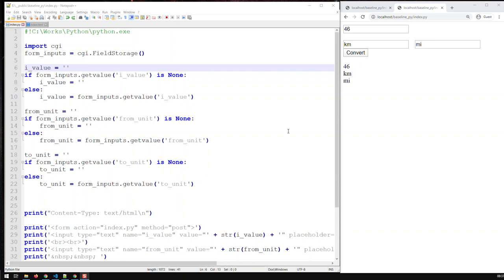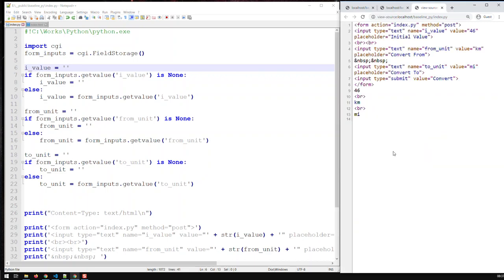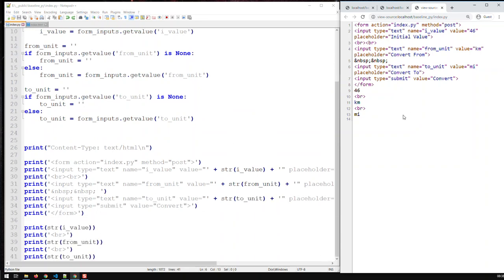In the last video we created our web application in Python, which is now able to take in inputs, retain these inputs, and output these inputs. One thing to note is that if you go to page source you will only see the HTML — any user of your web application will only see the HTML, they will never see the Python code.